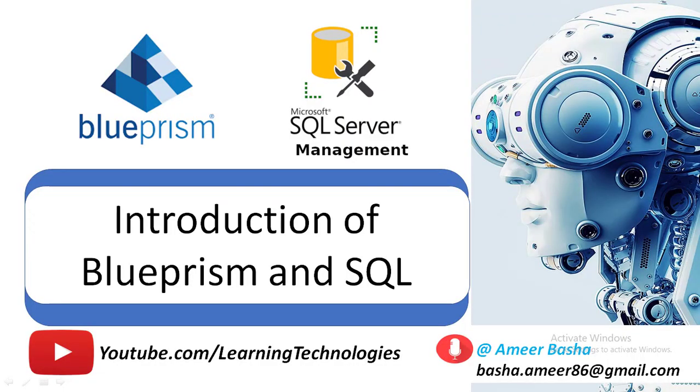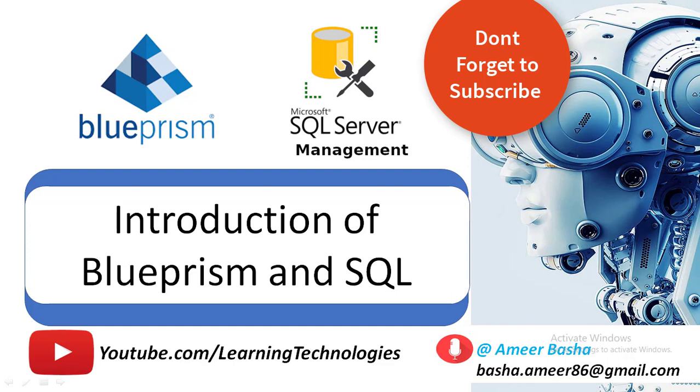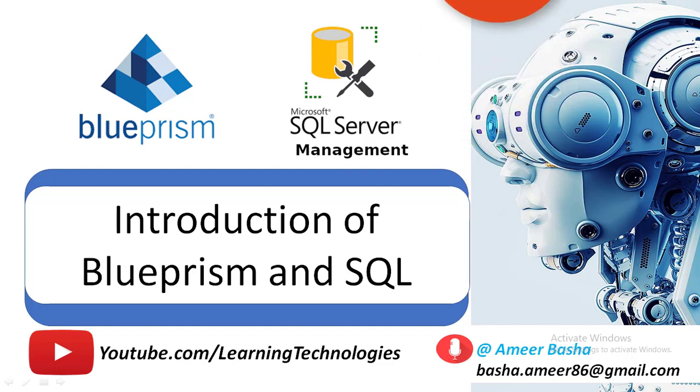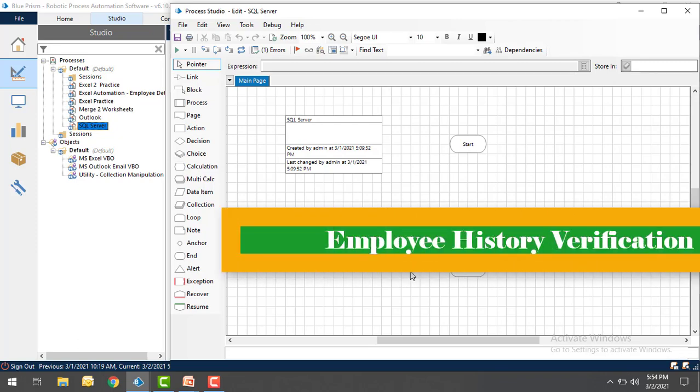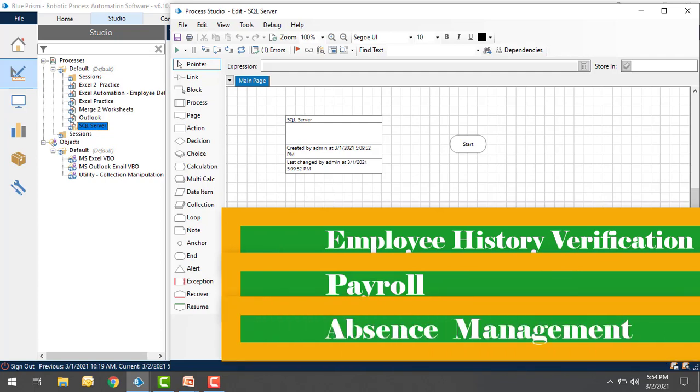Hello and welcome to BluePrism Tutorials. In the upcoming sessions, we will learn how to automate our process with SQL Server Database using BluePrism Actions. We will use SQL Actions in many use cases, some of which are Employee History Verification, Payroll and Options Management.